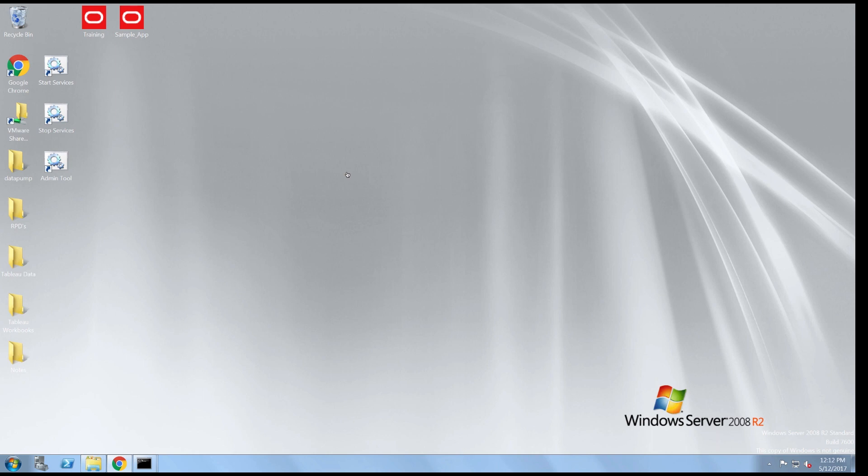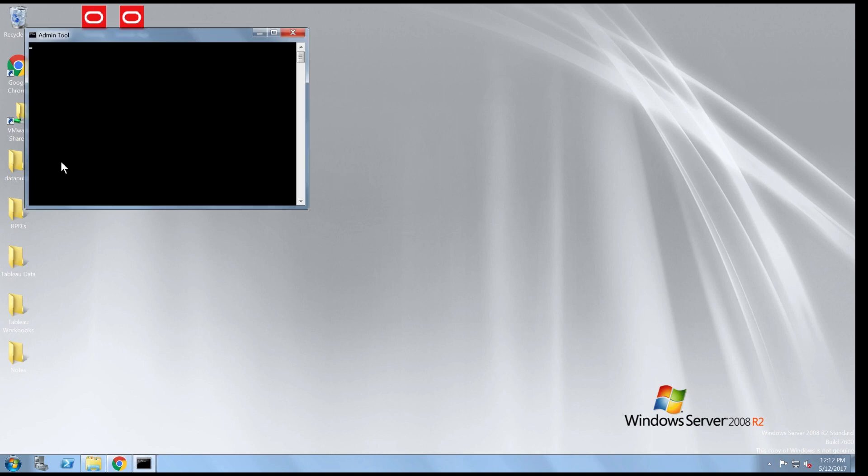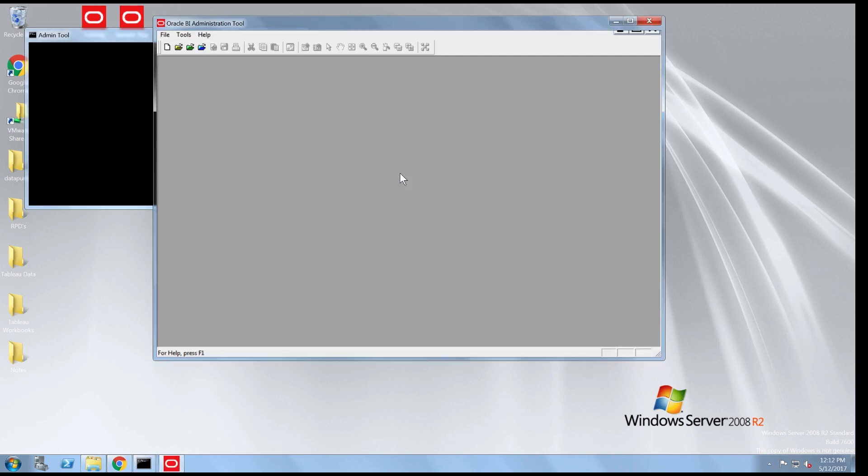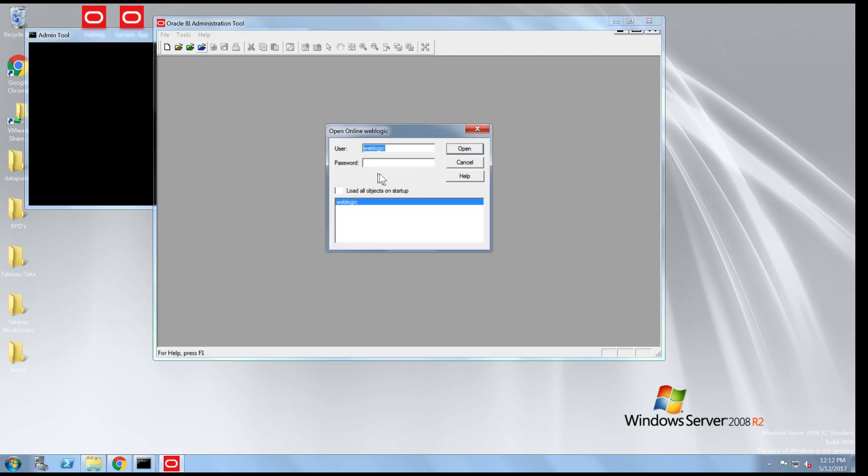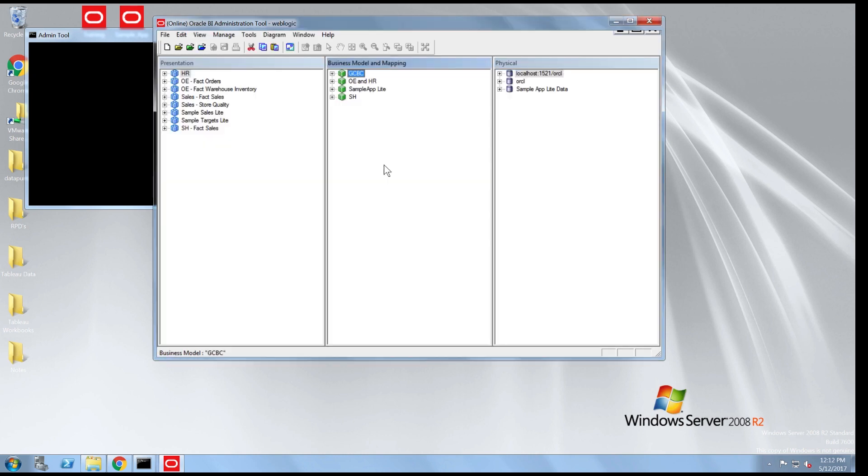First, I'm going to open the administration tool in online mode to show you the current RPD that I have deployed. Note the objects in the presentation layer, the business model and mapping layer, and the physical layer.